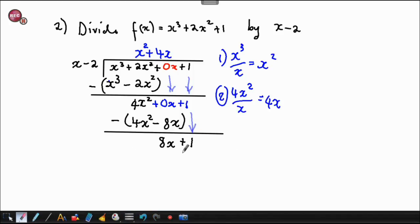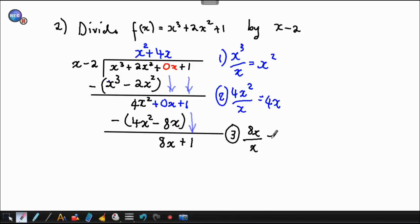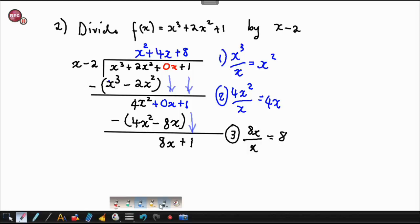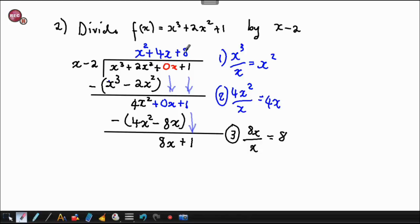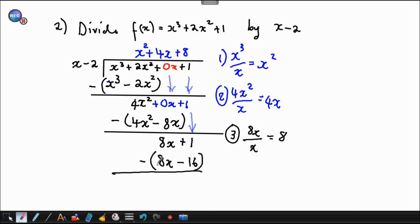Now we have 8x plus 1. We give attention to 8x divided by x, which gives 8. We send that 8 to the top as plus 8. It has to multiply the x and the negative 2: 8 times x gives 8x, and 8 times negative 2 gives negative 16. We are going to have a remainder. 8x minus 8x is 0, and then 1 plus 16 gives 17.